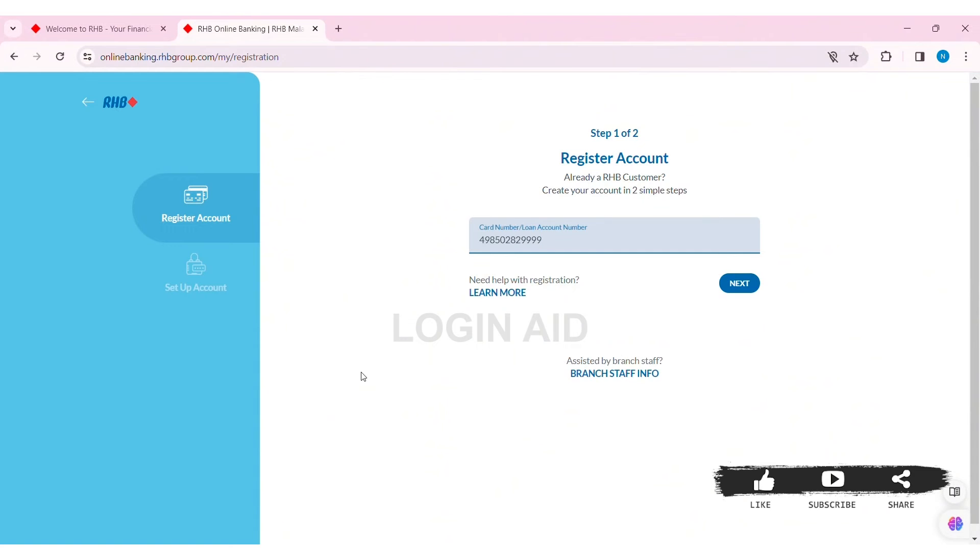After entering your security word, click on Next. Then you need to view all the terms and conditions and click on the box stating that you agree with them. Then click on Submit.